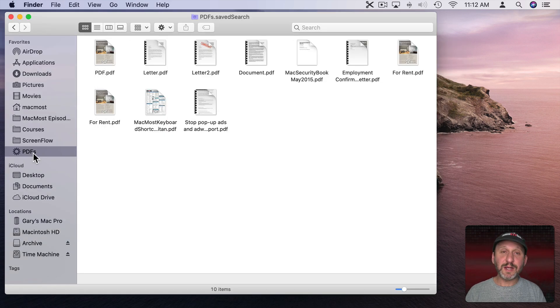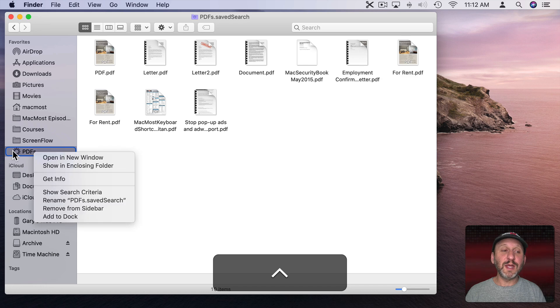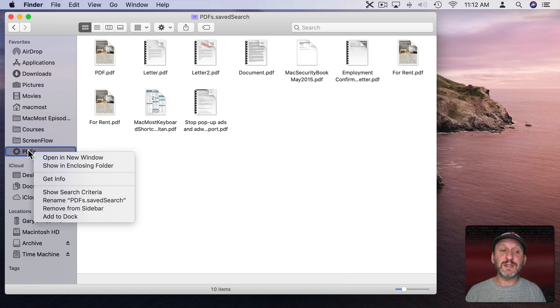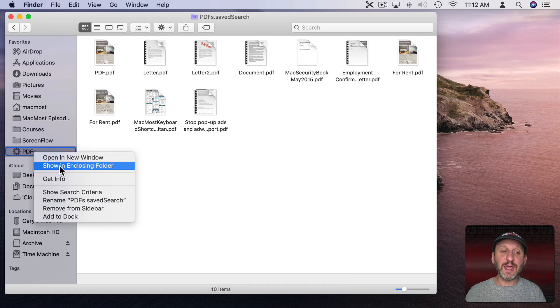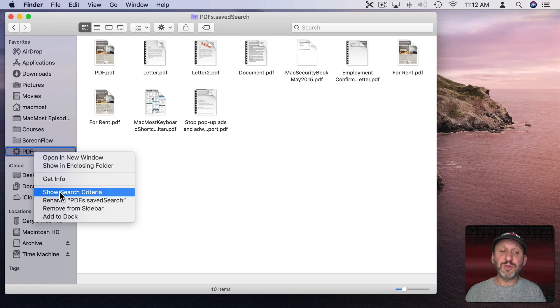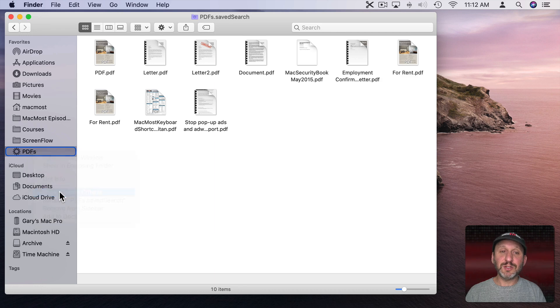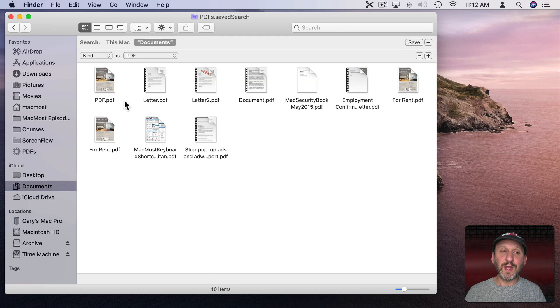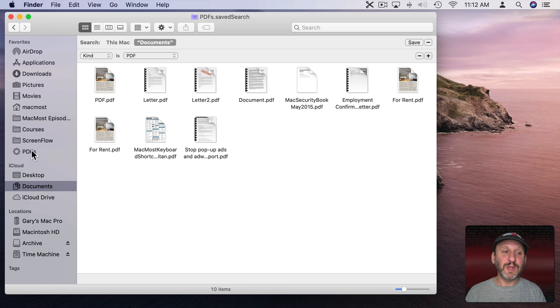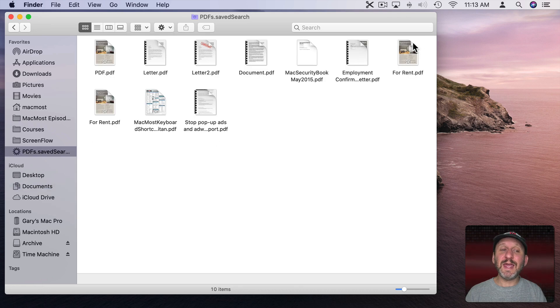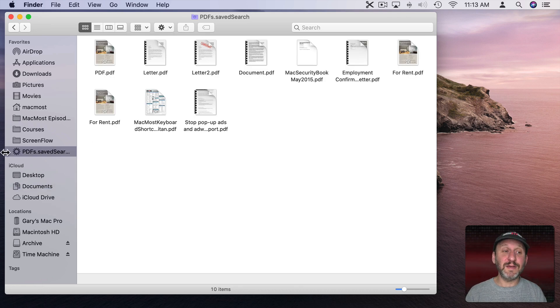Now you have some options here. I can Control Click here in the Sidebar and I can do various things. One is I can show the search criteria. So bring it up as a search just like before. Now I can make changes and then hit Save, and it will update that saved search.